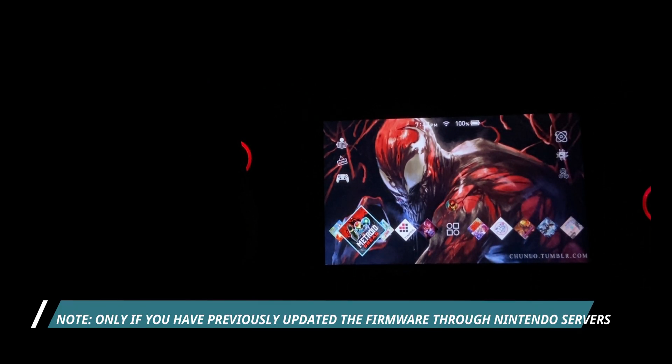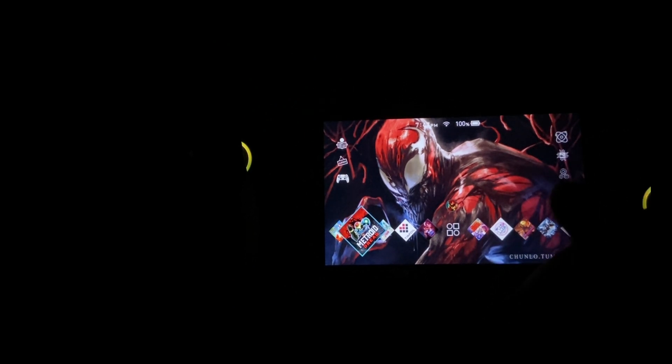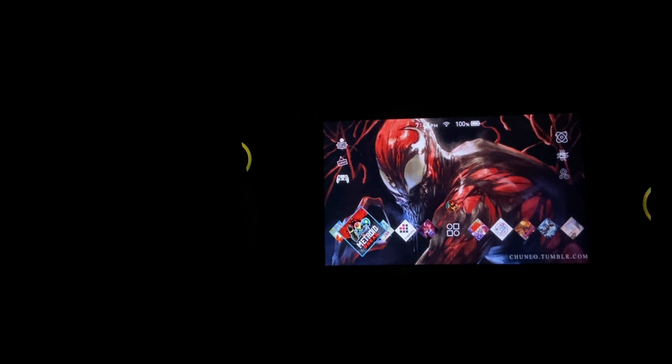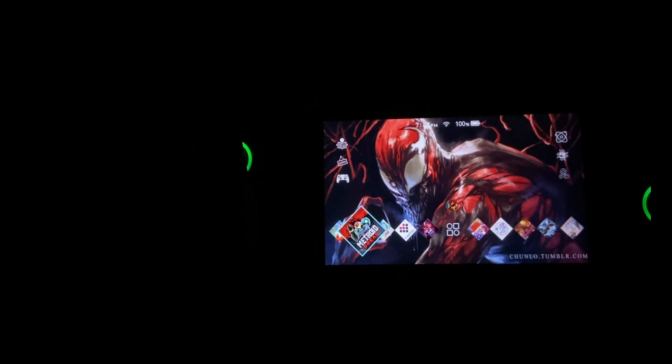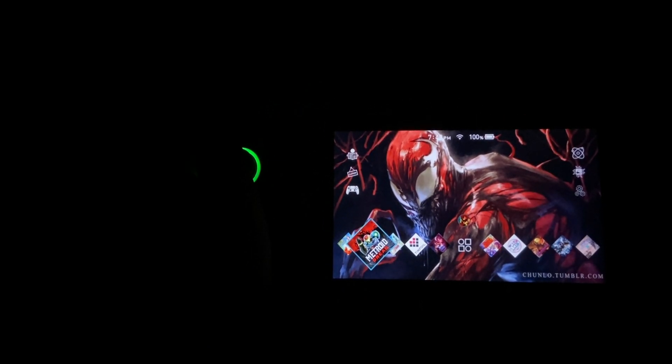Secondly, you need to keep in mind that you can only downgrade to a certain point. Let's just say you have updated via Nintendo servers - you won't be able to downgrade beyond that firmware that you have installed through Nintendo servers. This is very important to know because what happens is that every time you update your official firmware through Nintendo servers, it locks you off from downgrading. If you have any more confusions, just please make sure to comment on my video.